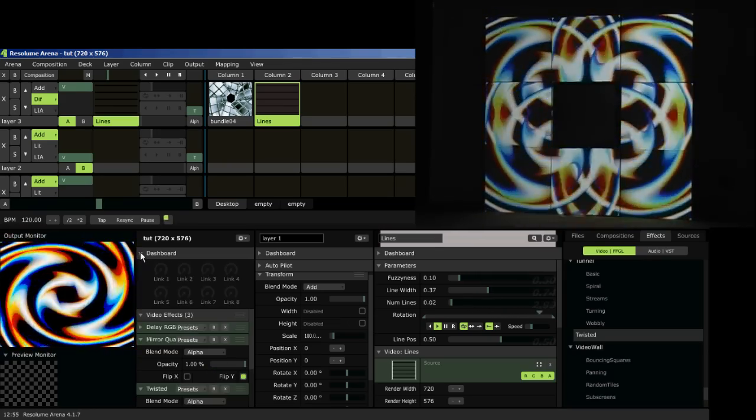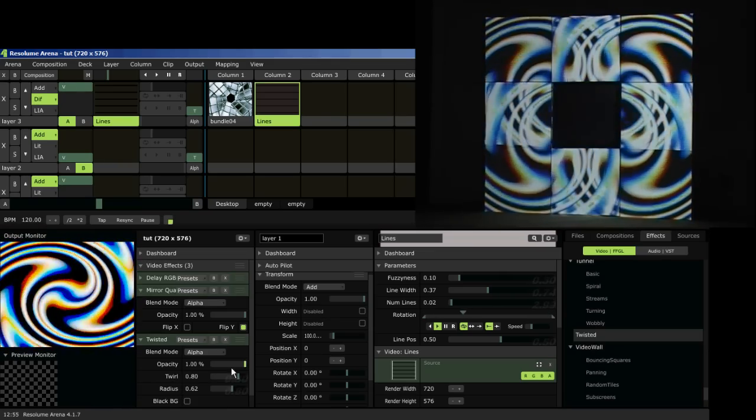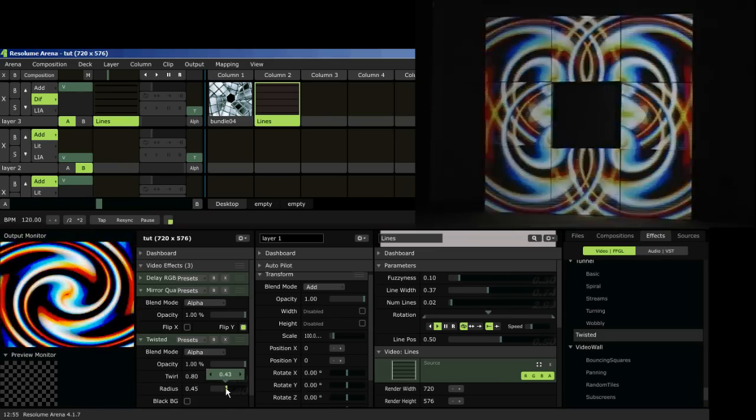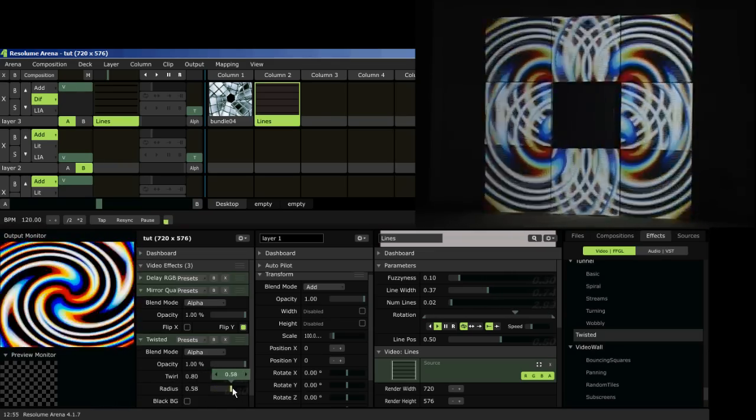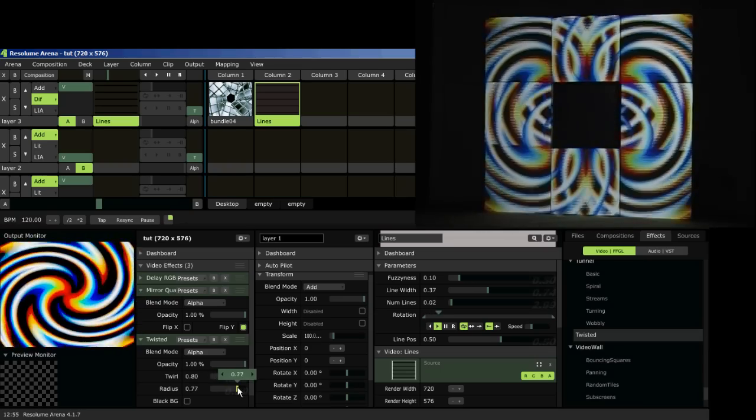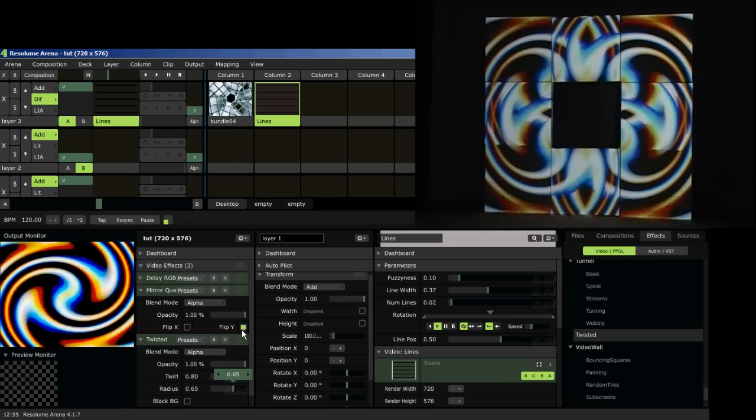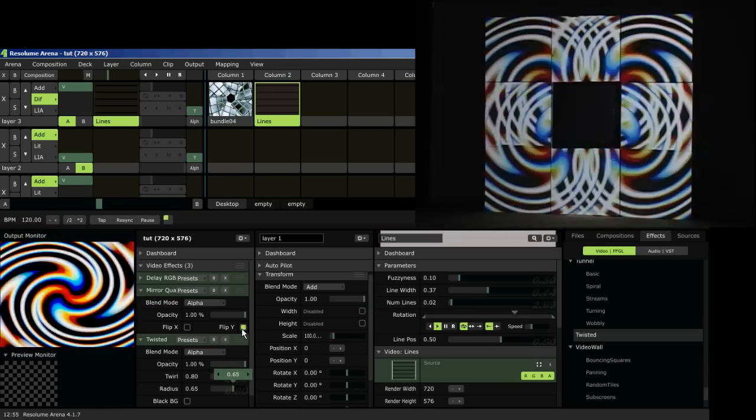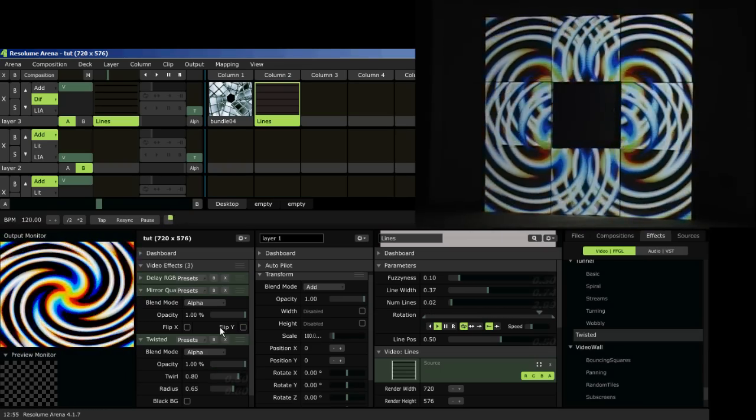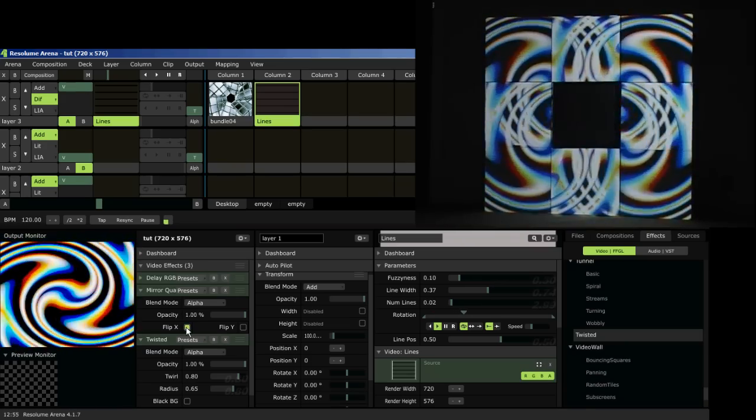So I would definitely recommend using these dashboard dropdowns for using these sliders as well. Get that mapped to a midi controller and it's a lot more fun than using just your mouse and the buttons, but you still can do it for that.